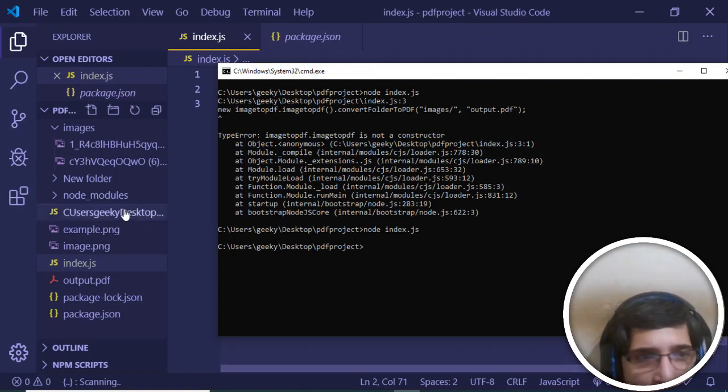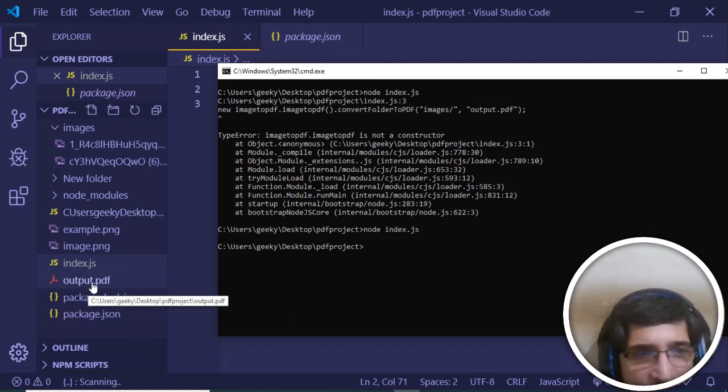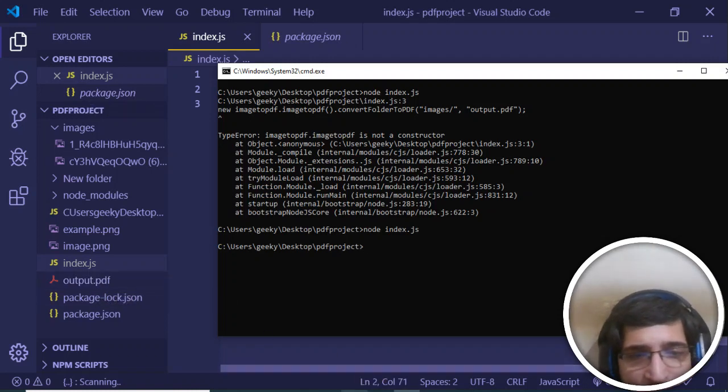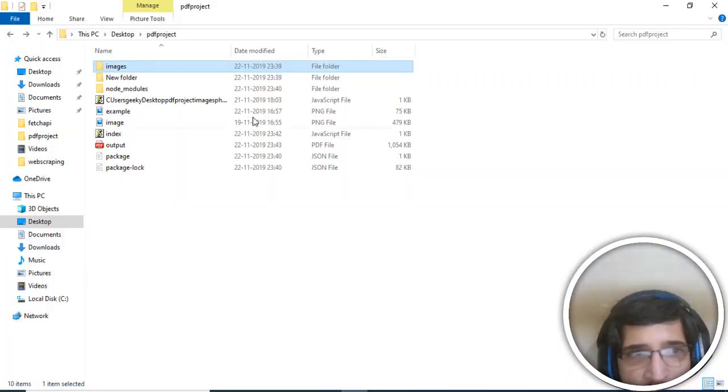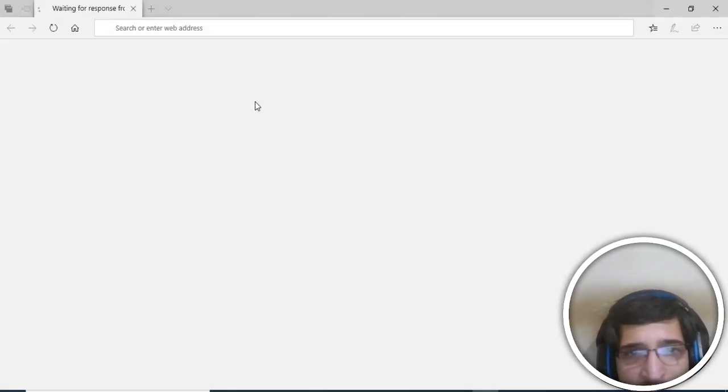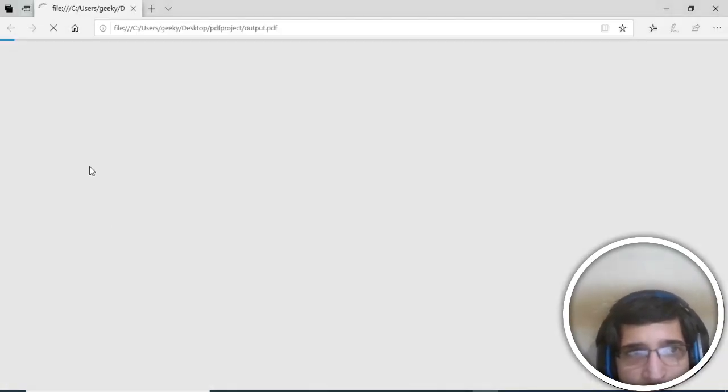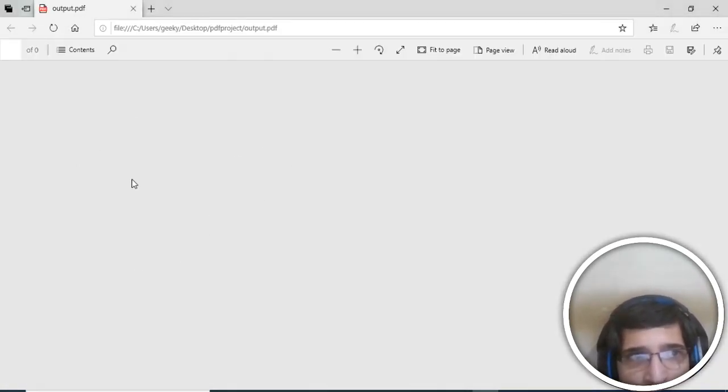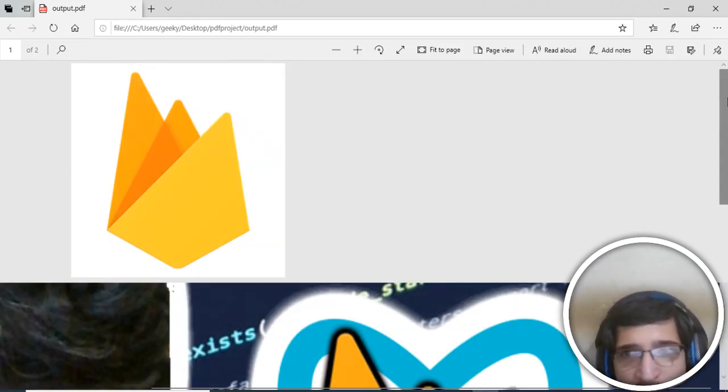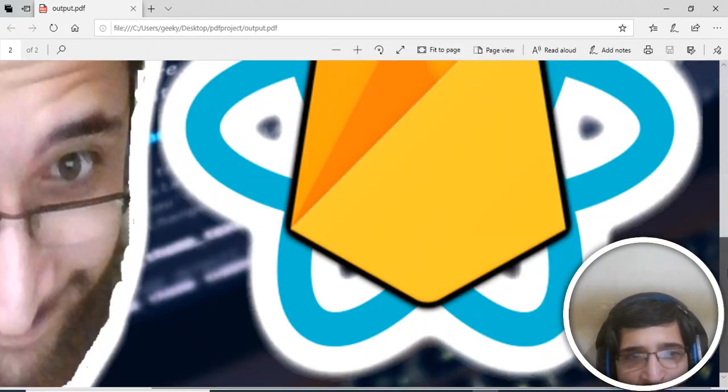It has generated the file here, guys, you can see that: output.pdf. Now if I open this file, it is 1 MB file here, you can see that, because of the images. If I open this file, you will see the two images are there inside it.